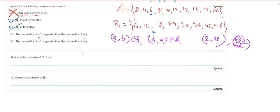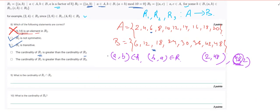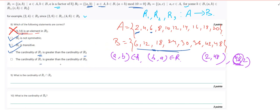Regarding the cardinality of R1 versus R2: there are many elements in set B that are divisible by elements of A under R1's condition, so R1 is going to be a very large relation. Among all three relations, R1 will be the biggest in terms of number of elements, so the option stating the cardinality of R1 is greater than that of R2 is correct.